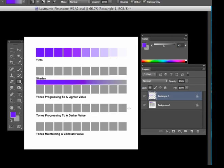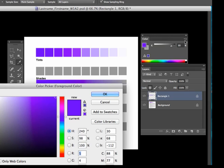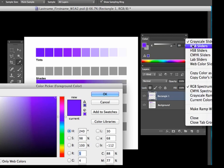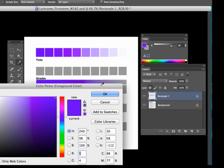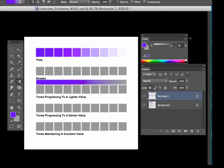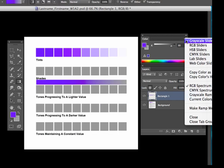Tones progressing to a darker value would be exactly the same thing, but we're going to be moving towards a gray that is darker than the parent hue. In this case, 80%. And tones maintaining a constant value will go to the same value of that parent hue. And in this case, it's 80%.